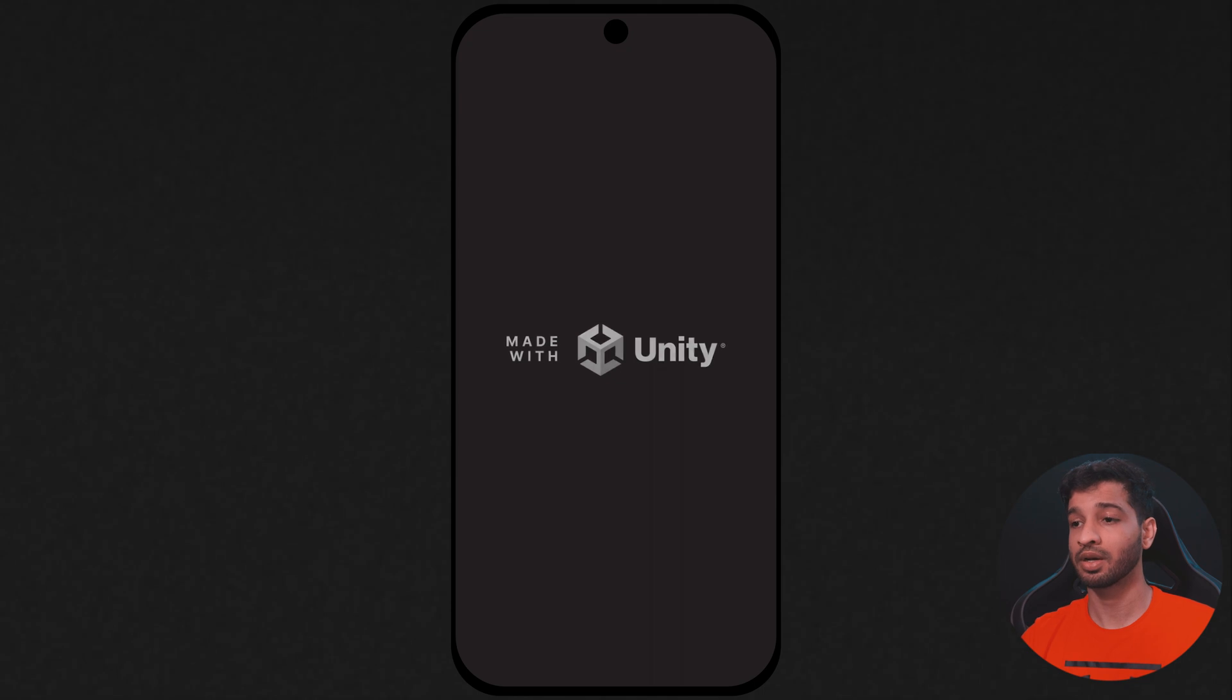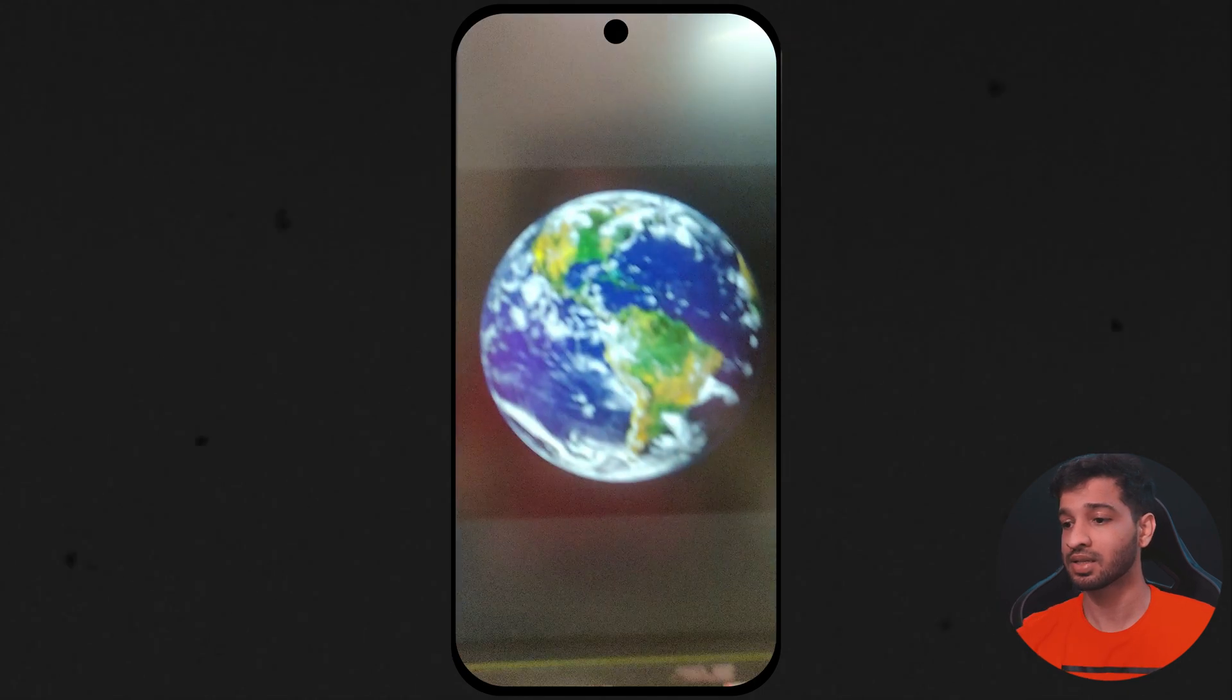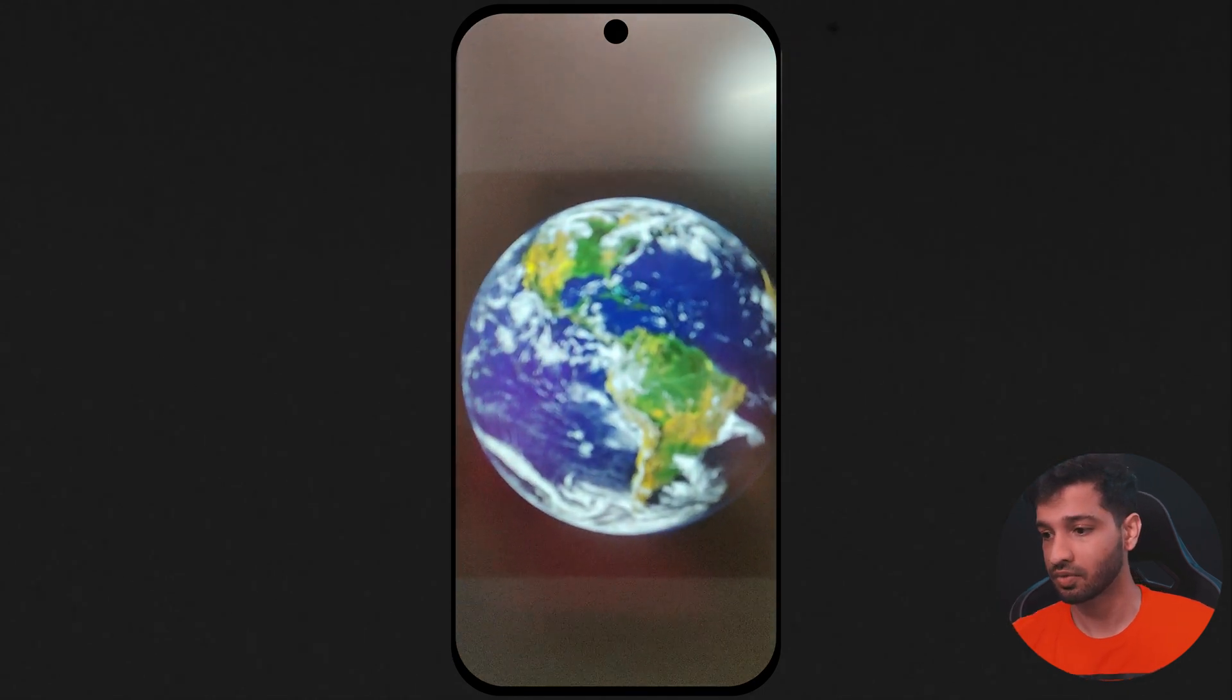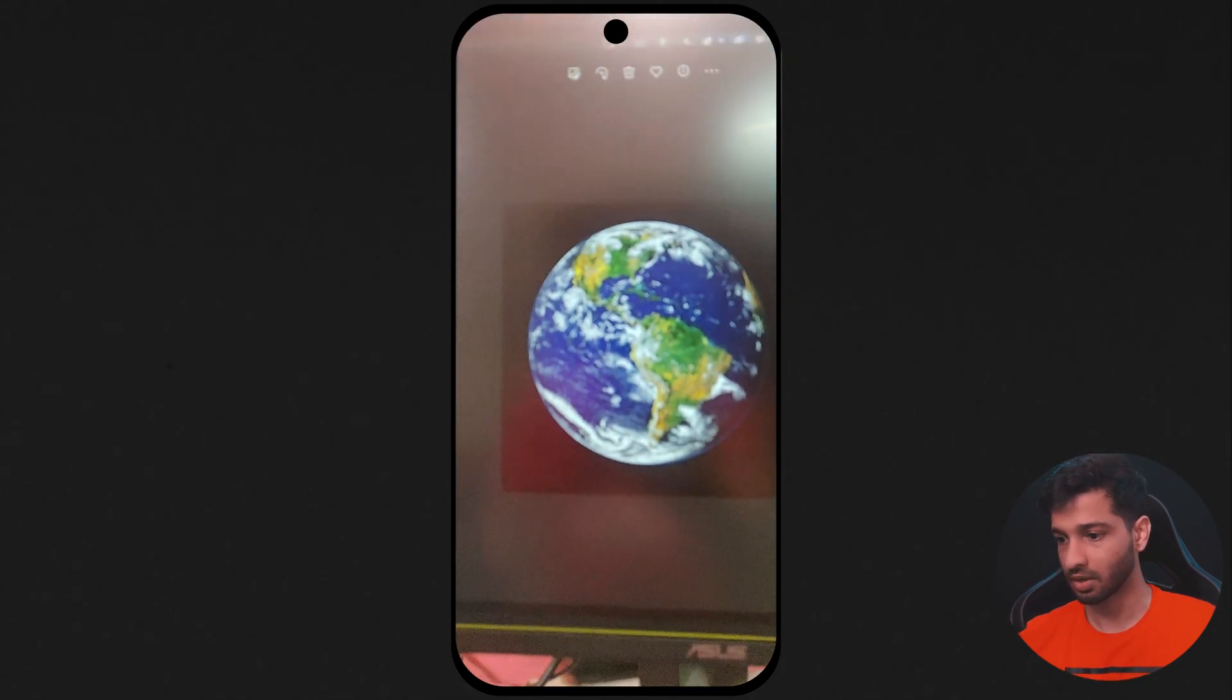Alright, so here I have the build ready. Now as I scan the image of the Earth, probably let me go slightly back, you can see that it has spawned a cube and it is tracked as well, which is super cool.